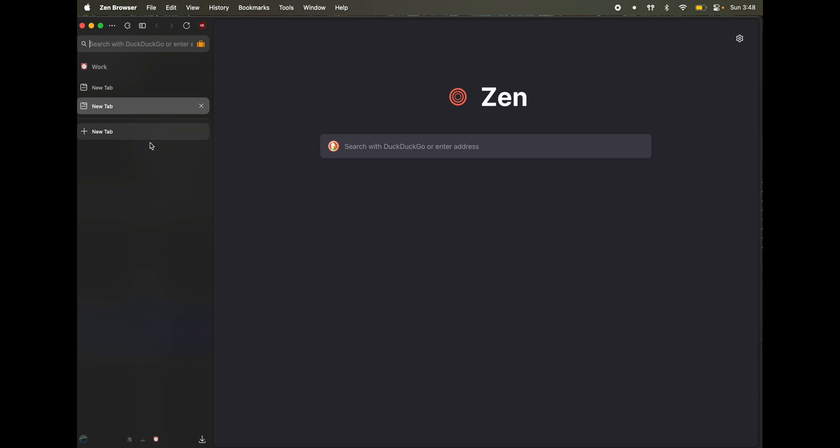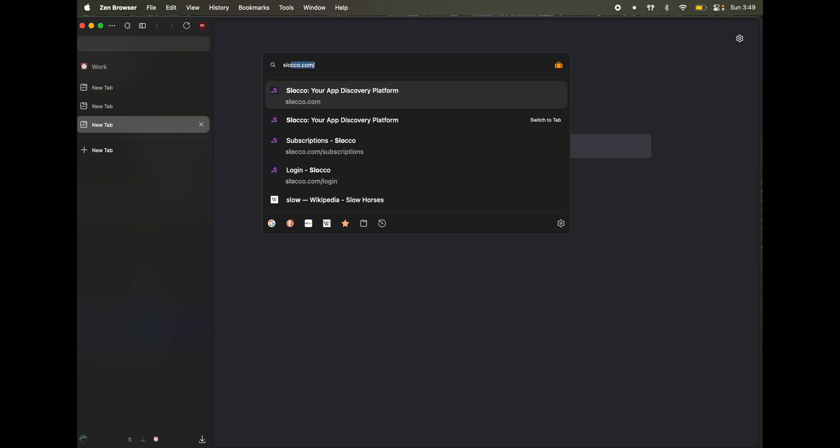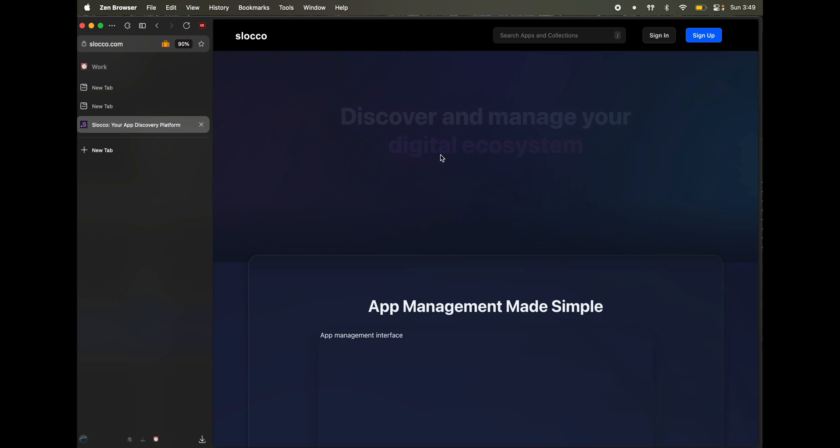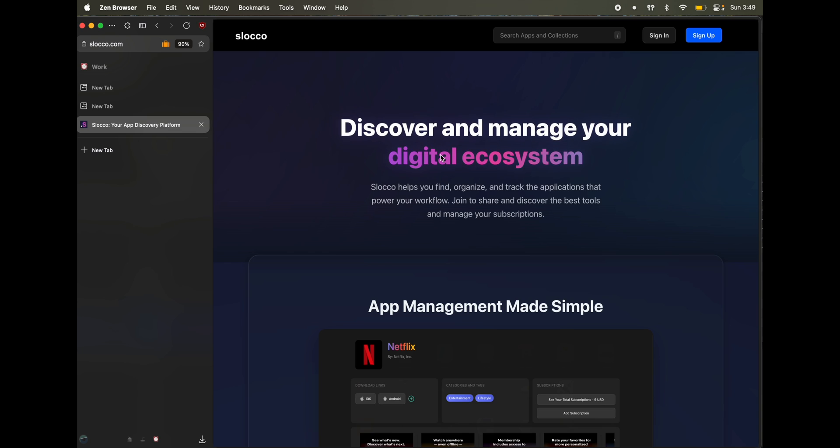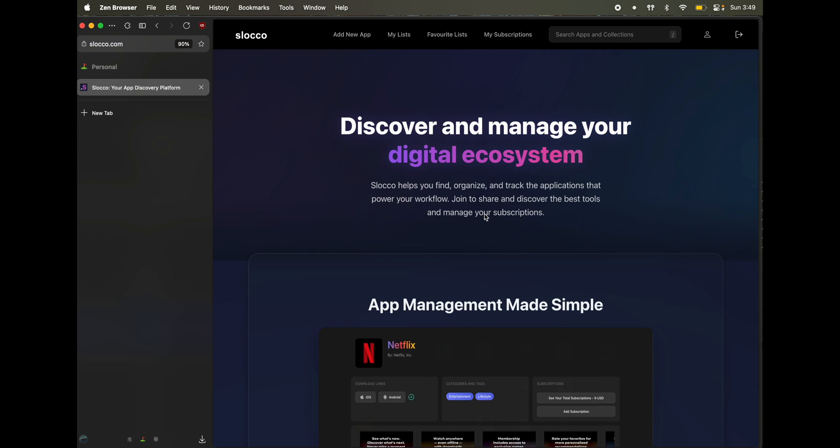Since every tab you open here, it has this work container. It's somewhat like a profile, but not exactly a profile. So I open the same website. Now you see, I'm not logged in, but here I'm logged in. This is how you can use containers to isolate between multiple accounts so that you can use multiple logins without one interfering with the other.